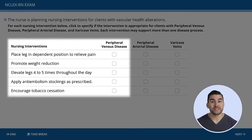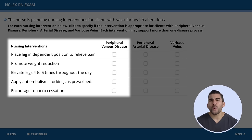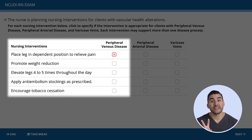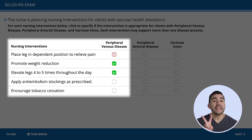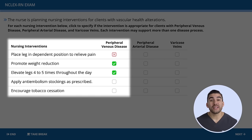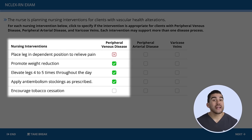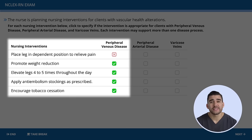For PVD — peripheral venous disease: placing the leg in a dependent position is incorrect because PVD requires elevating the leg. Promoting weight reduction is correct — it reduces strain on the cardiovascular system and improves blood flow. Elevating the leg four to five times a day is correct — let the name help you, elevate with PVD. Applying anti-embolism stockings is correct — it helps prevent clots in deep veins. Encouraging tobacco cessation is correct — tobacco constricts vessels and impairs blood flow.